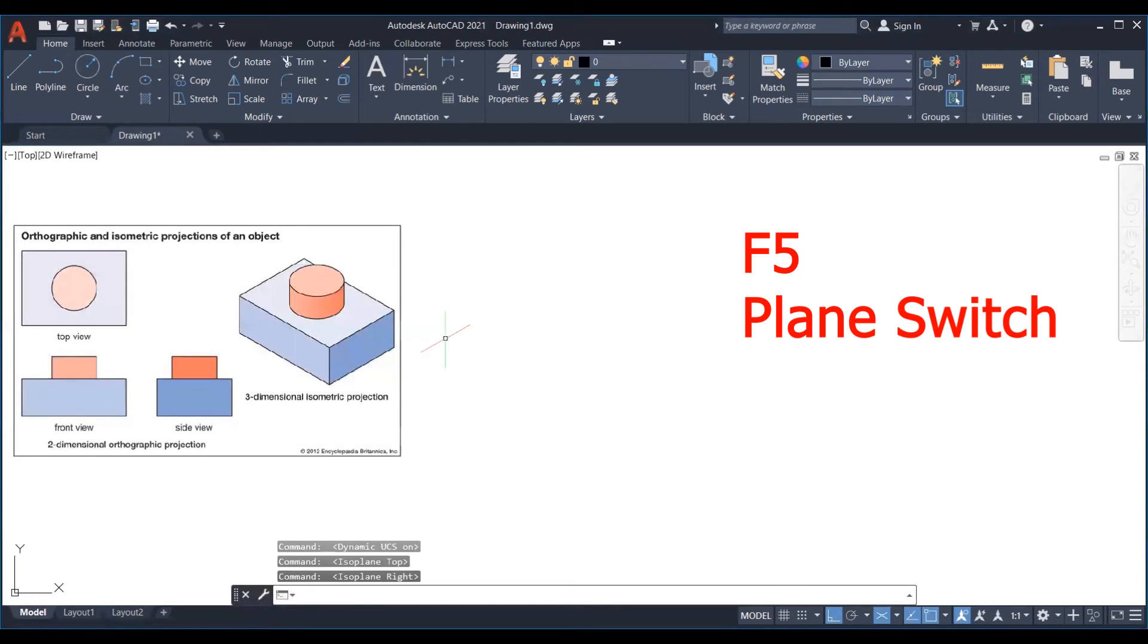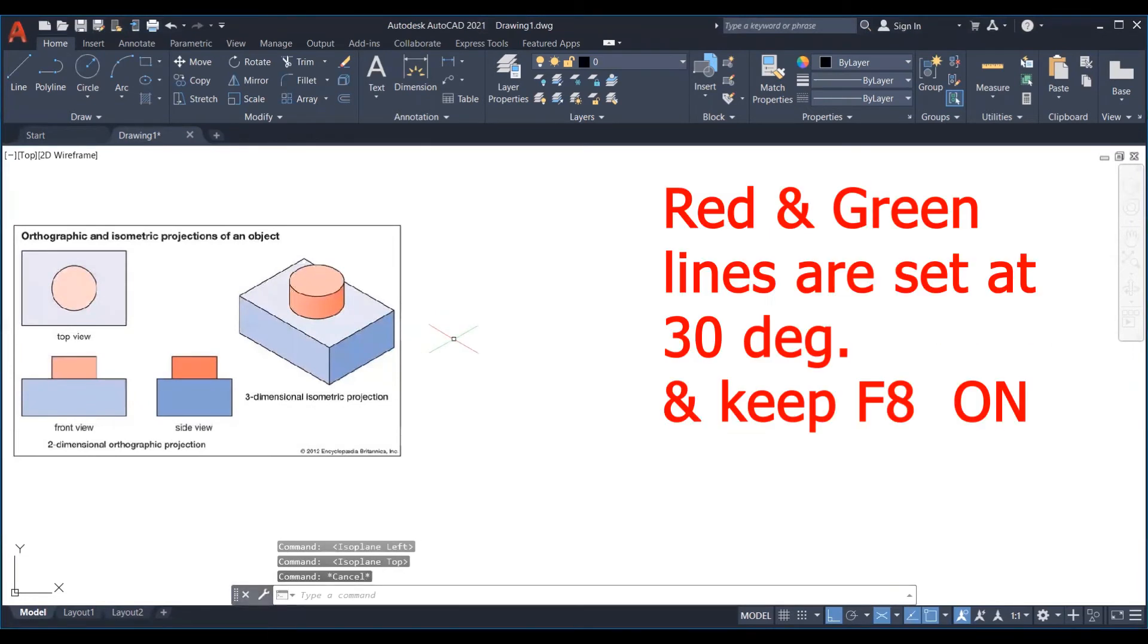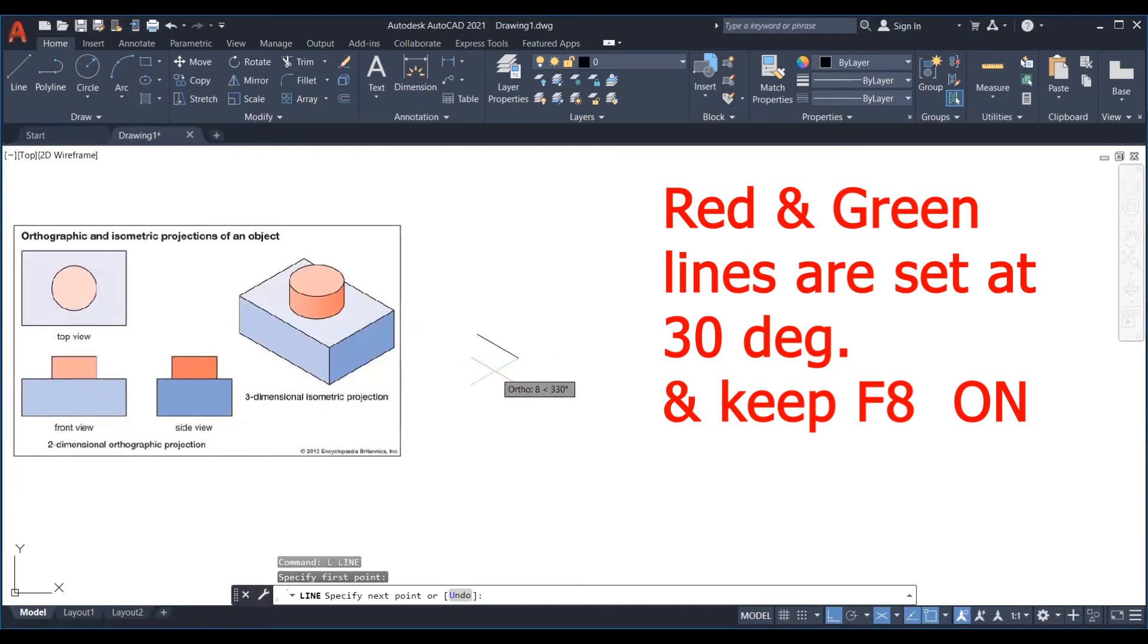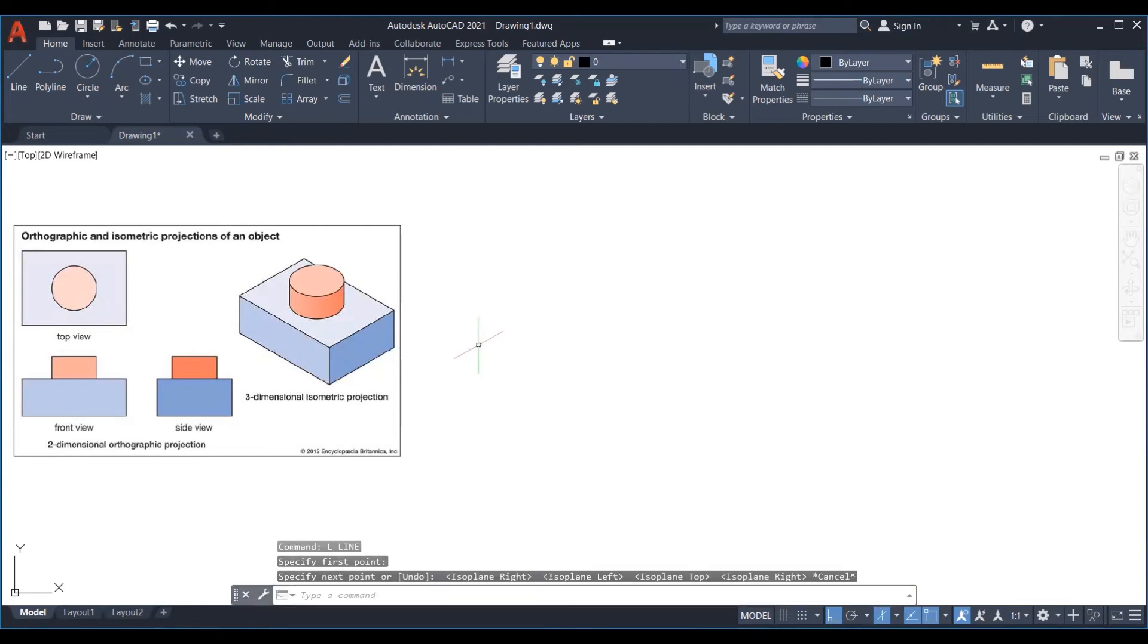Now our line will only travel at 30 degrees. Again, our line can only travel in the direction of red and green lines, provided our F8 ortho mode should be on. We cannot turn F8 off. Now let us understand with an example.